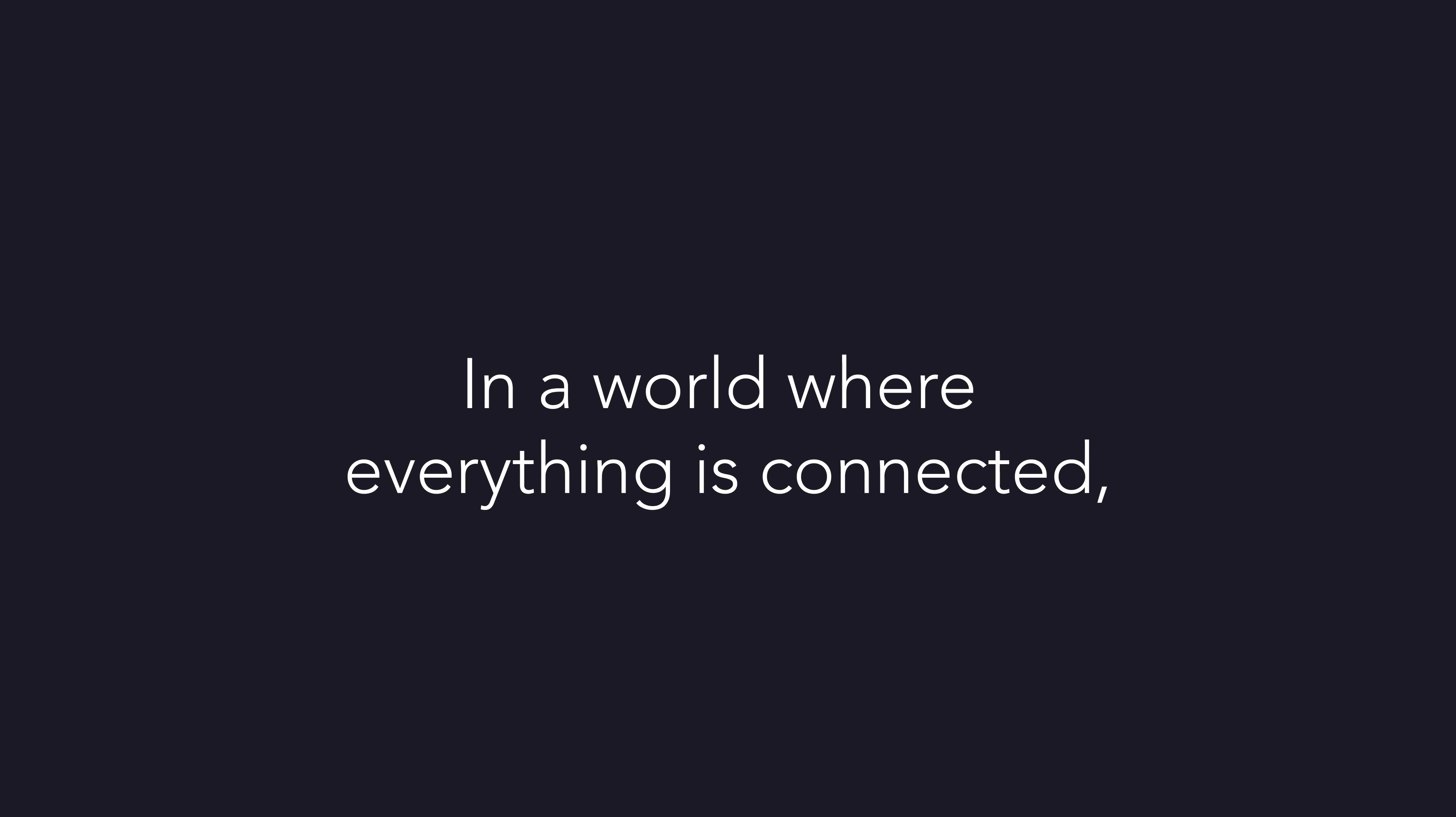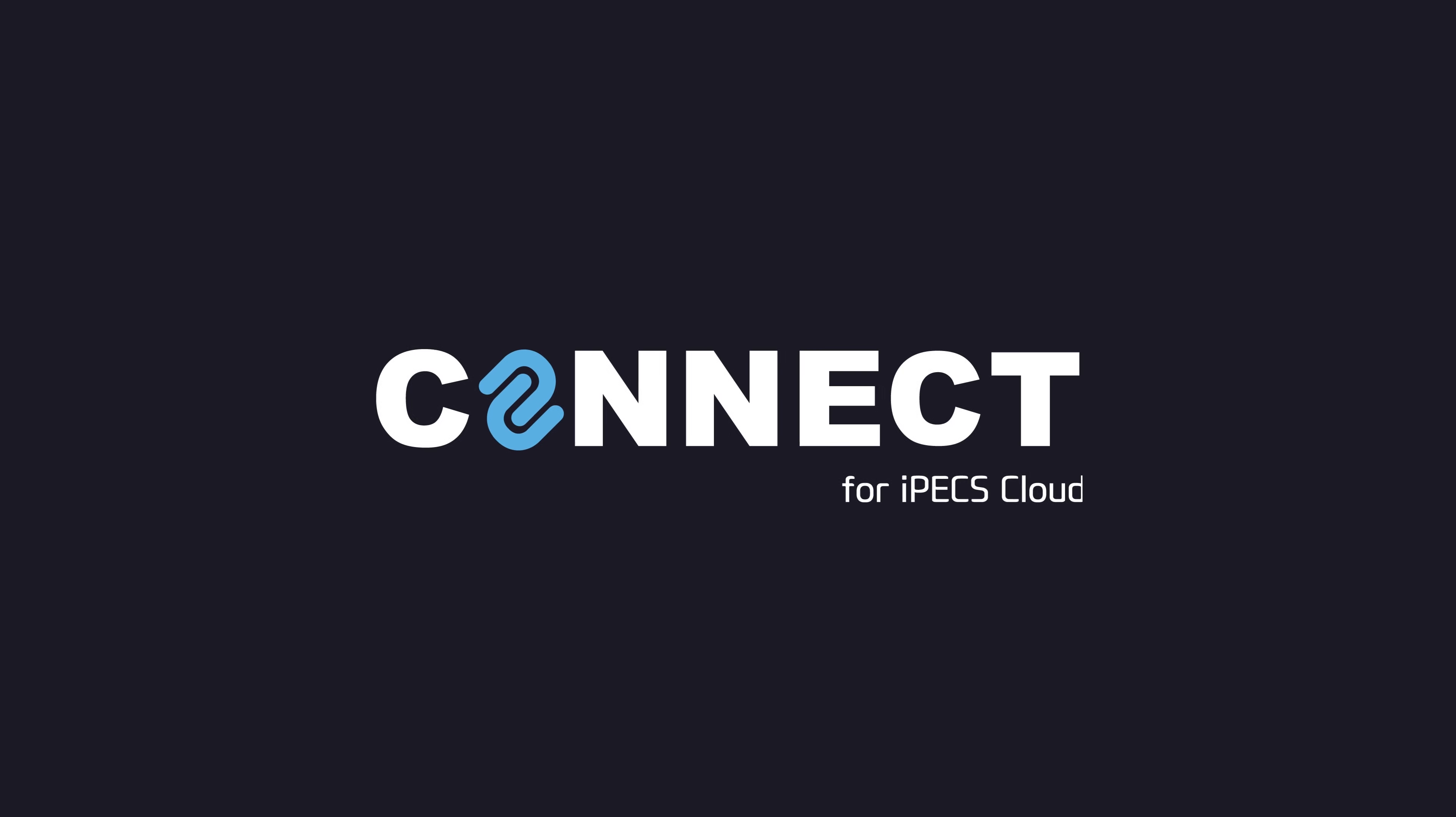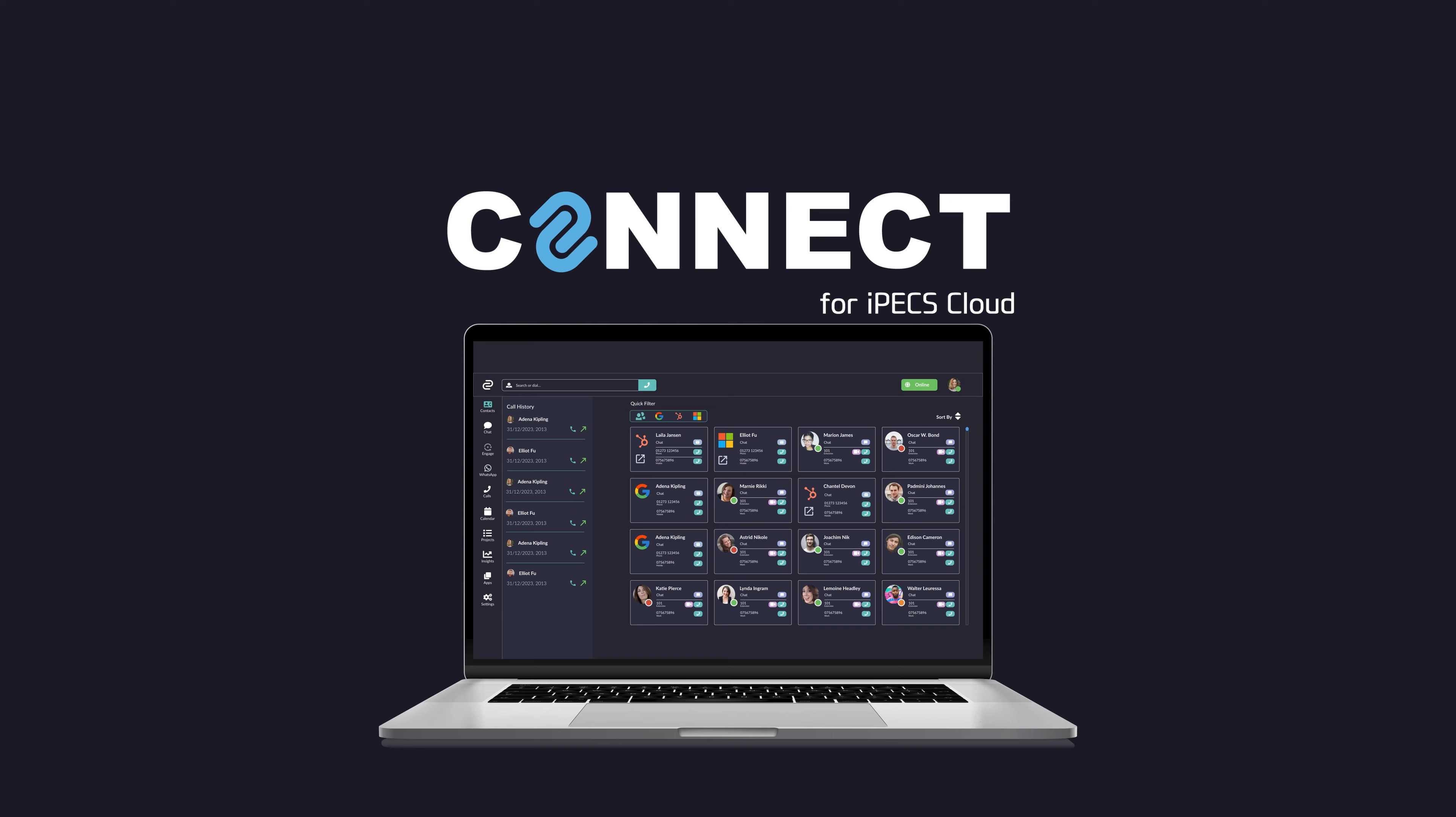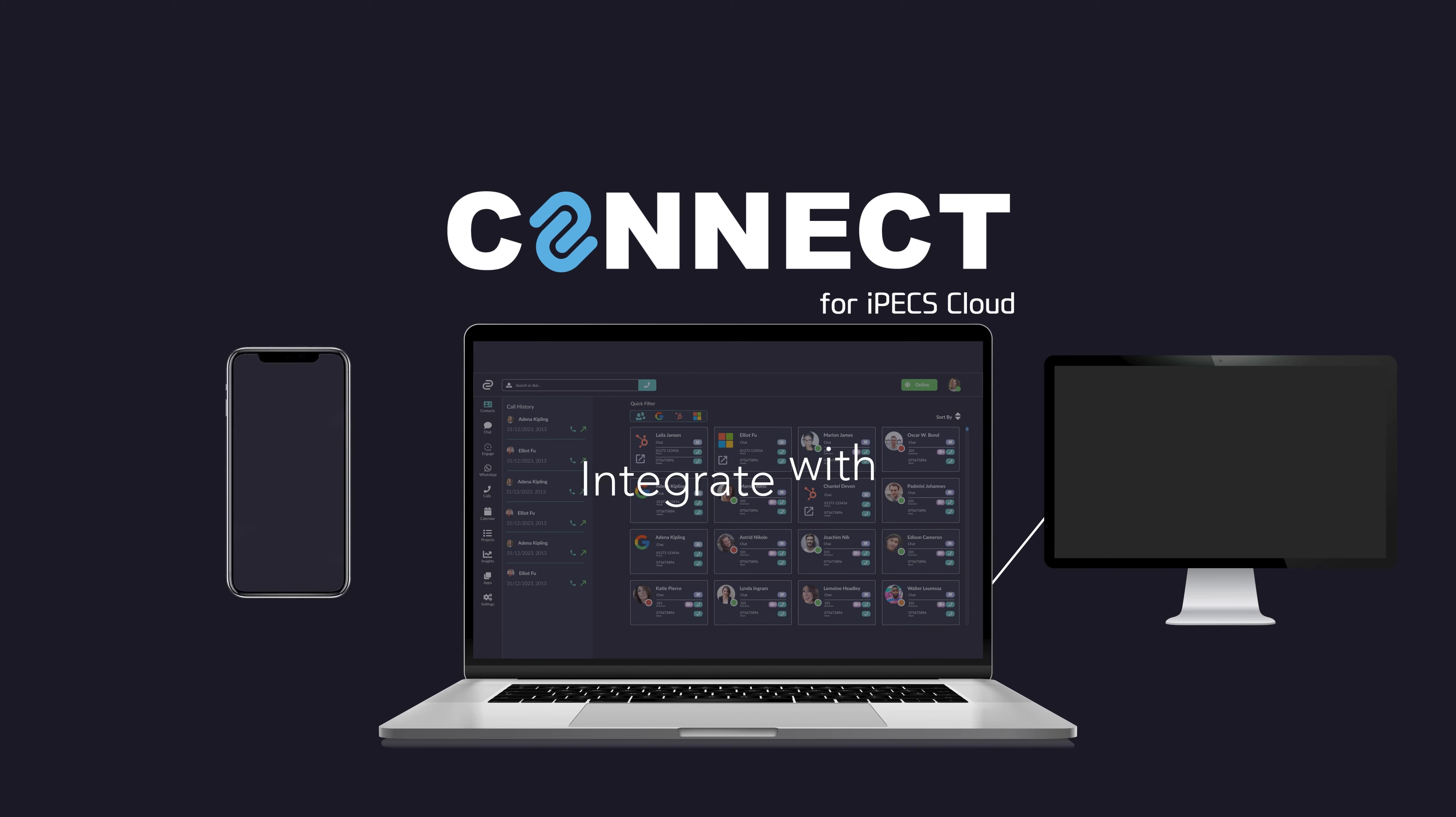In a world where everything is connected, meet Connect for IPEX Cloud. Integrate with anything, anywhere.